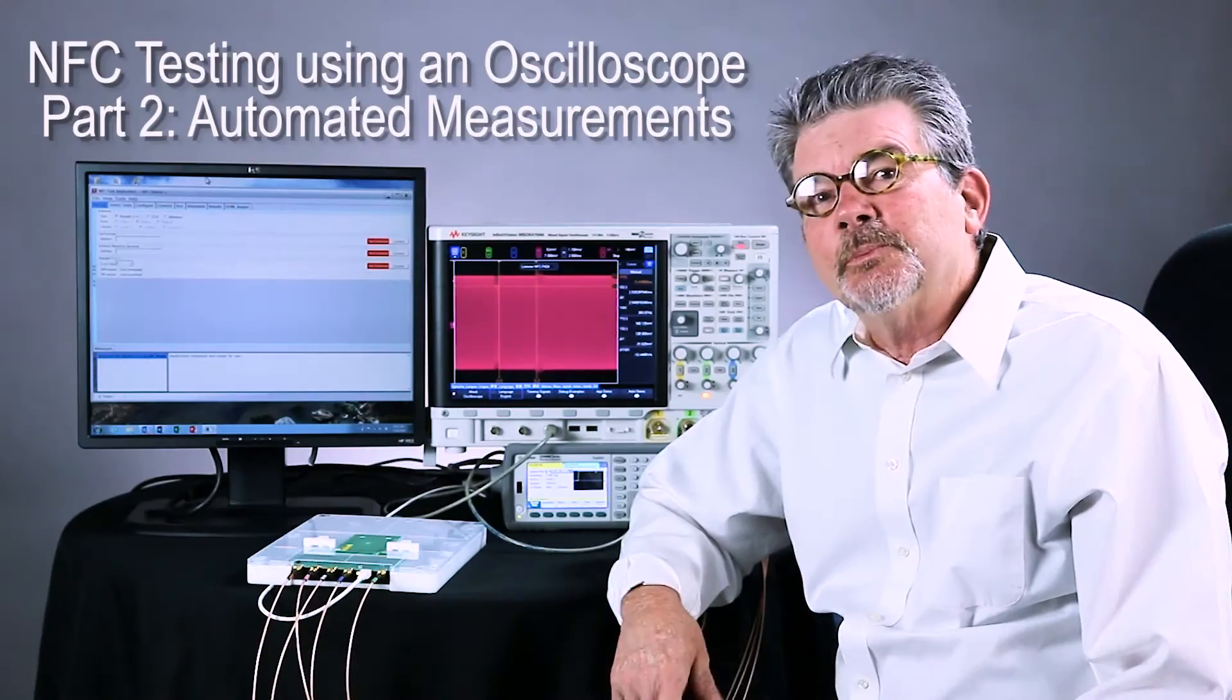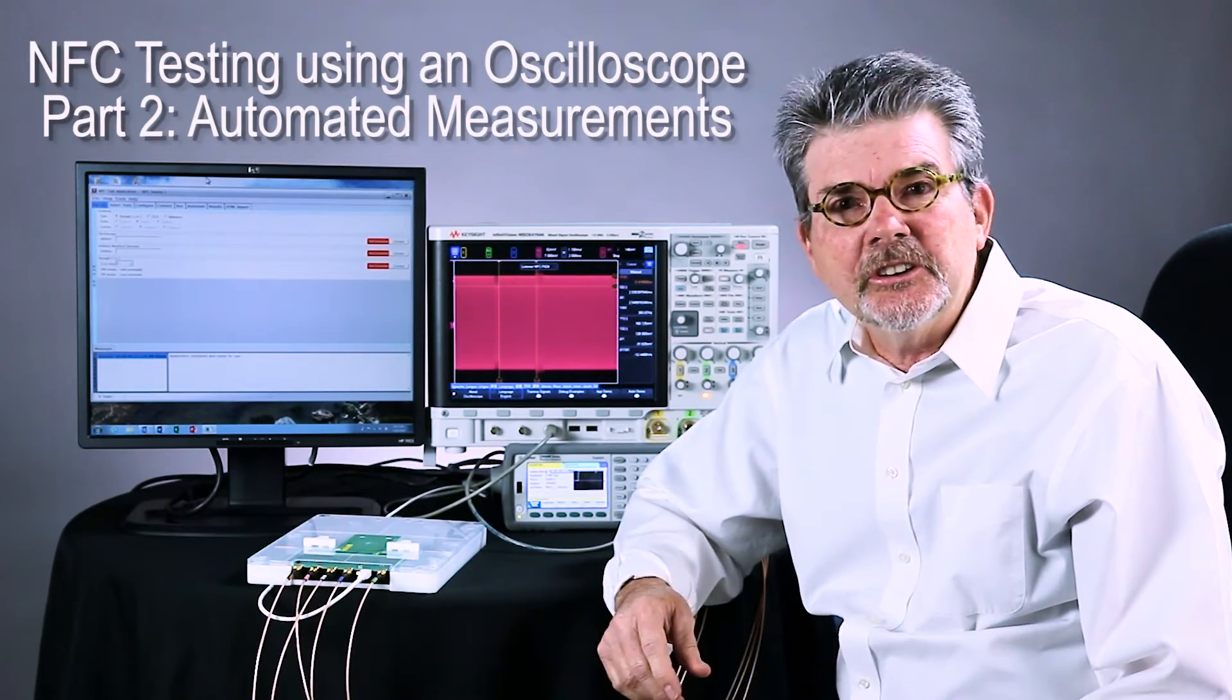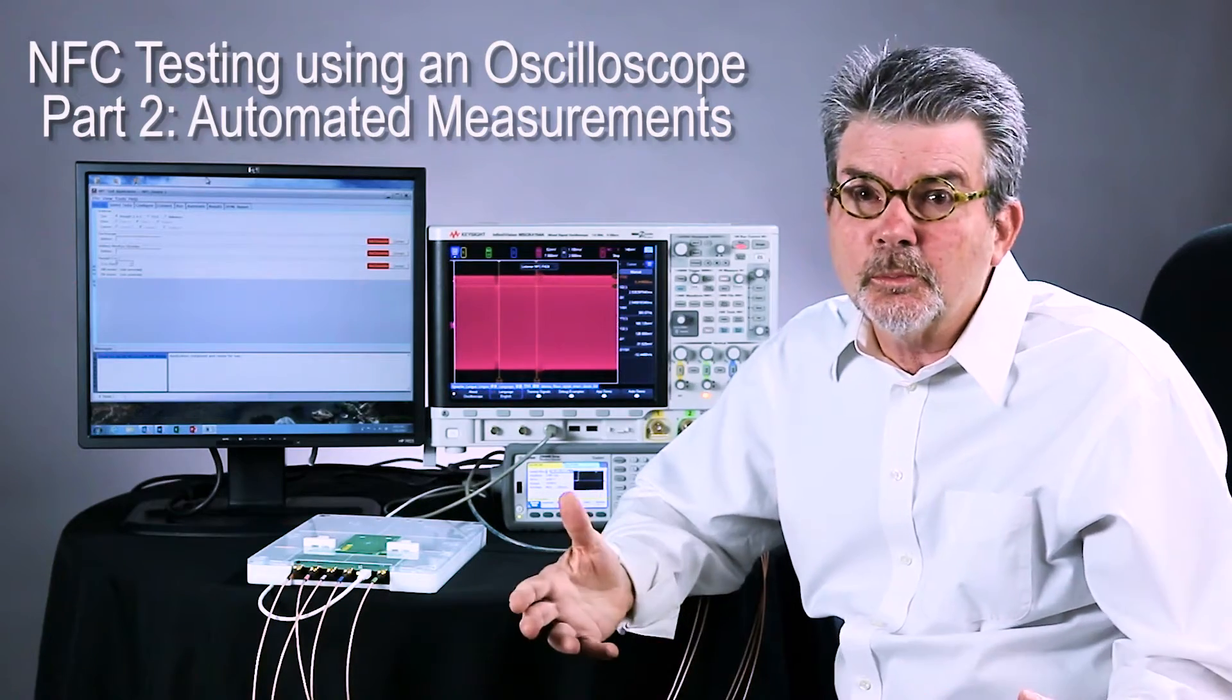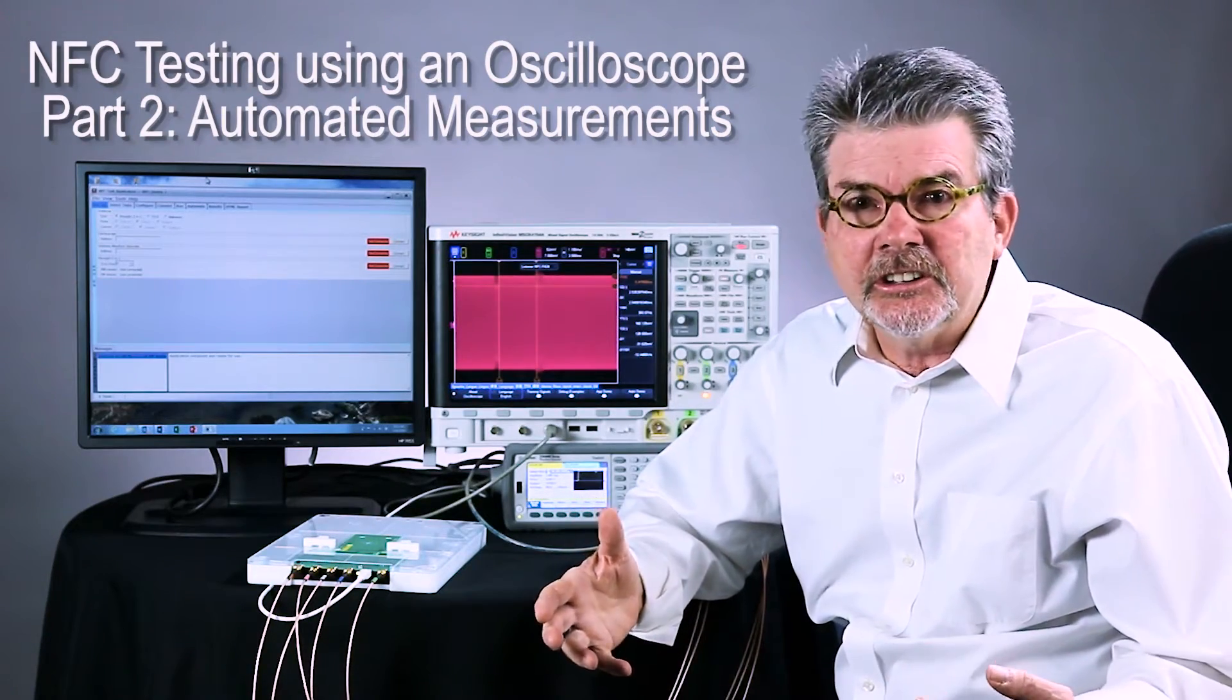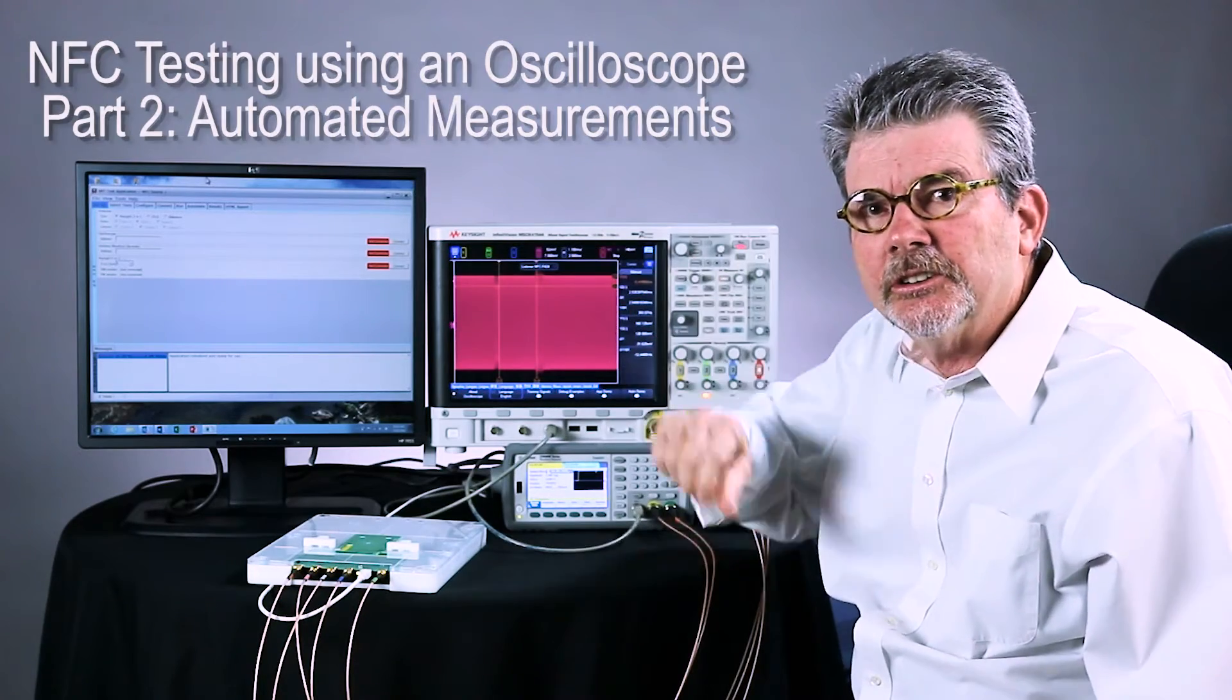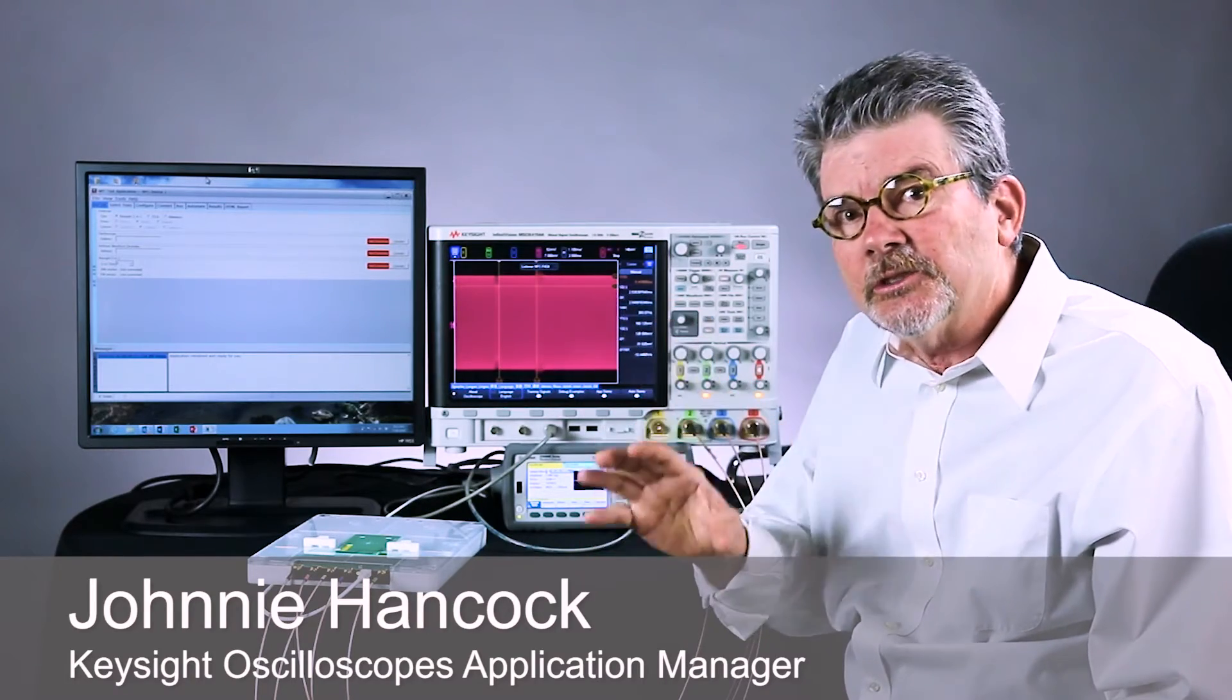This video is part two of a two-part video series on near-field communication device testing, or more commonly called NFC, using a Keysight InfiniVision X-Series oscilloscope. Part one focused on triggering on NFC signals and doing manual parametric measurements. This video, part two, is focused on automated testing.